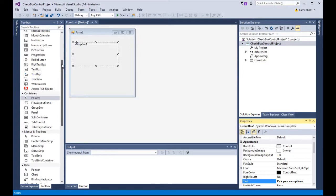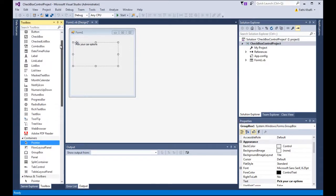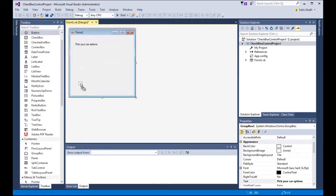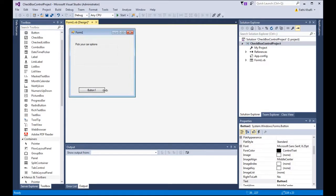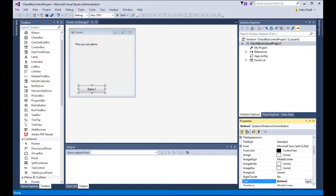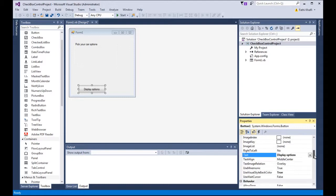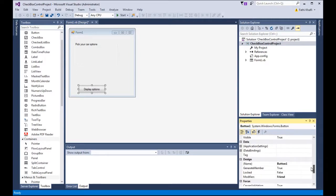Then I'm going to grab a button control and put it down here. I'm going to set the text property to 'display options', and for the name property I'm going to change it to btndisplay.